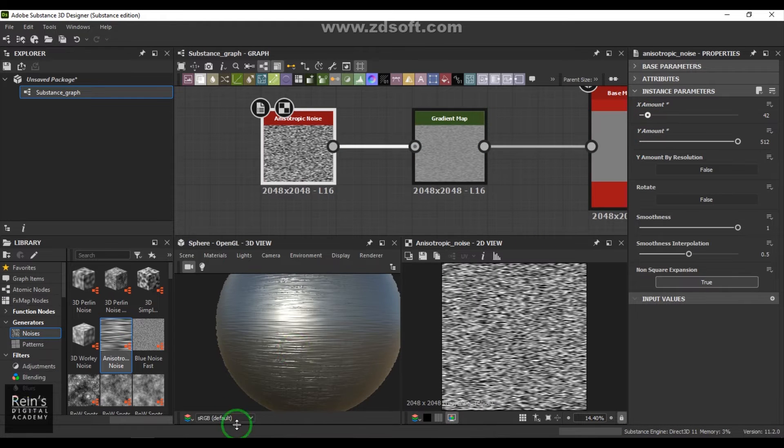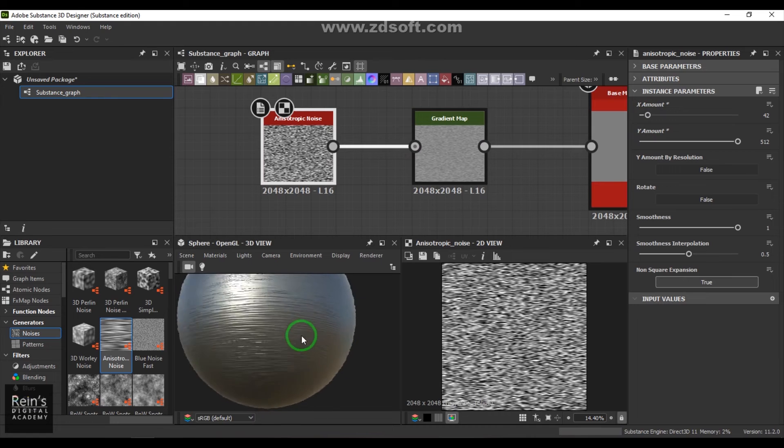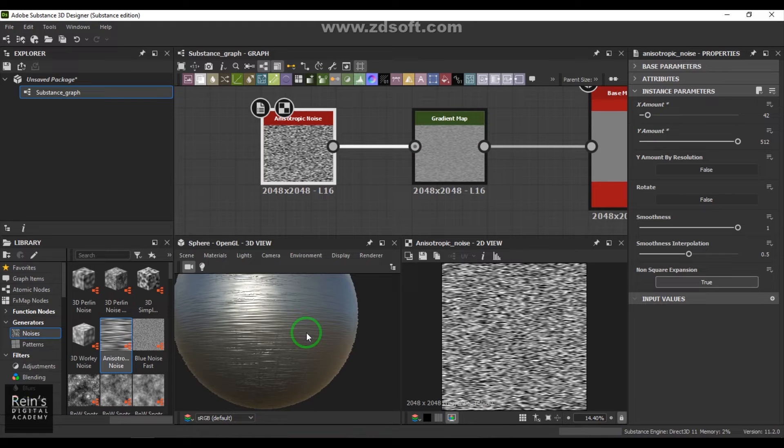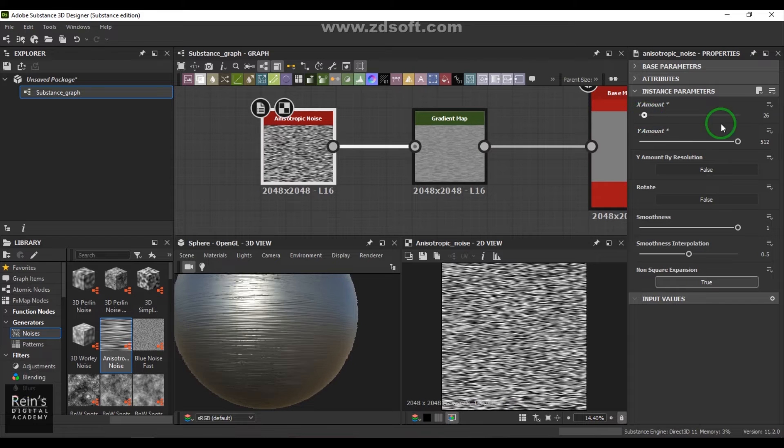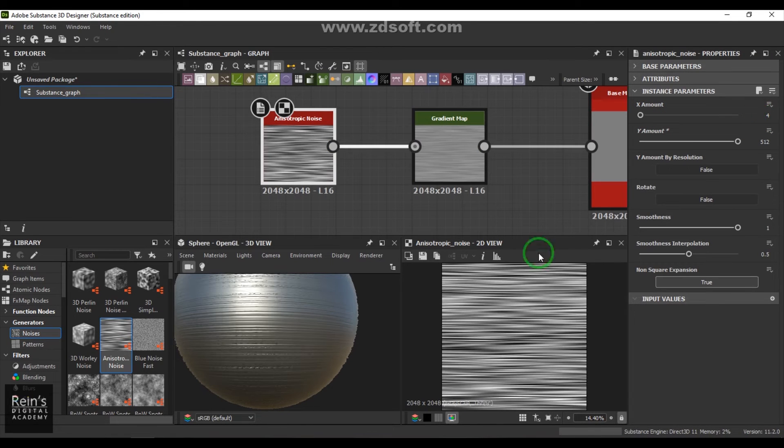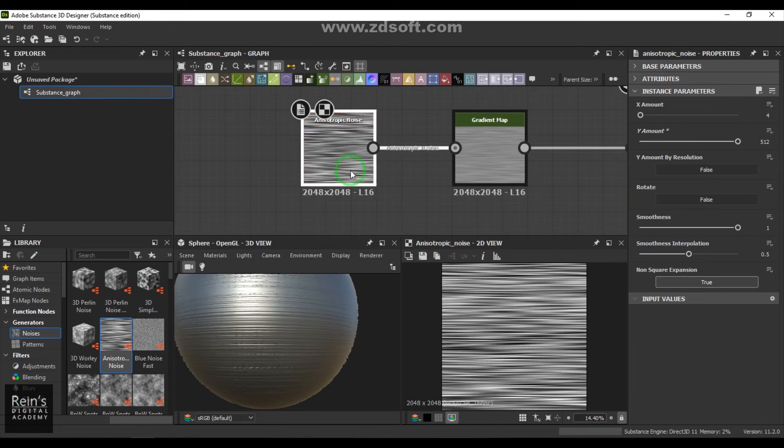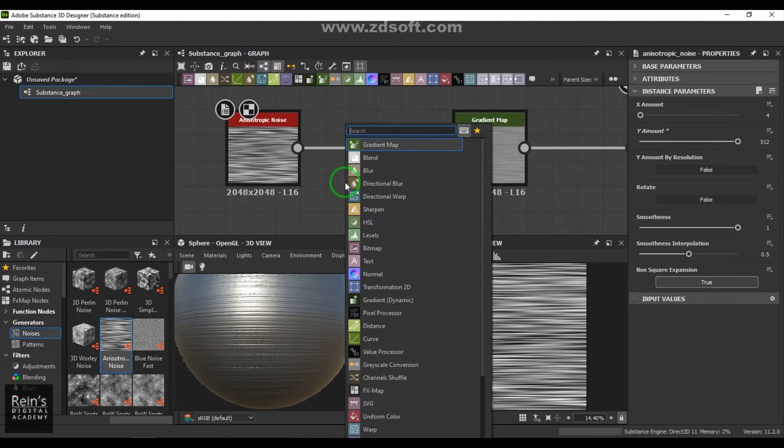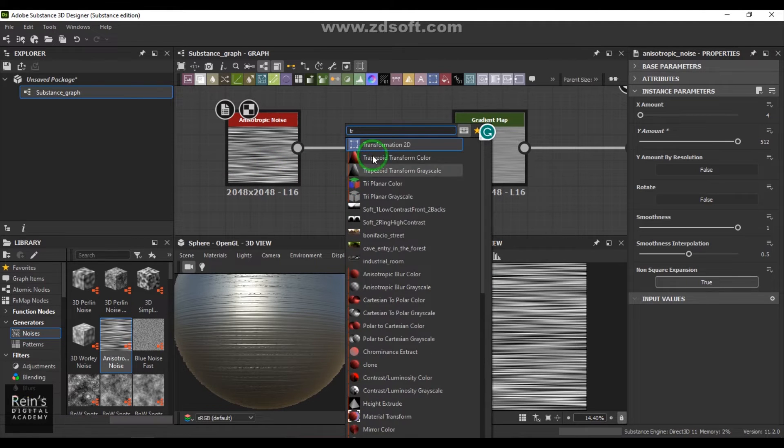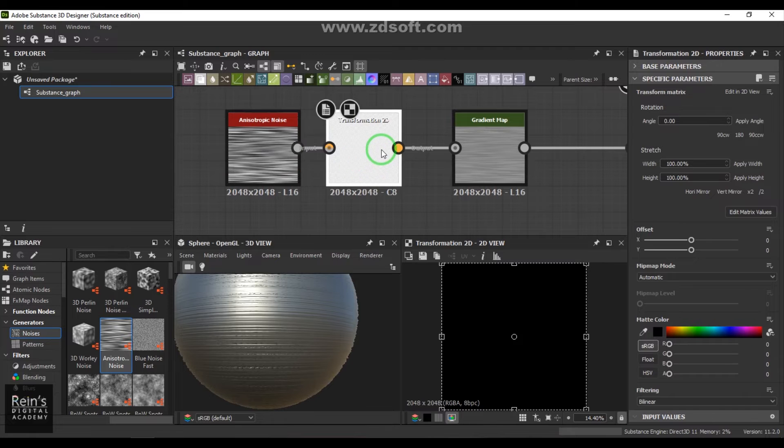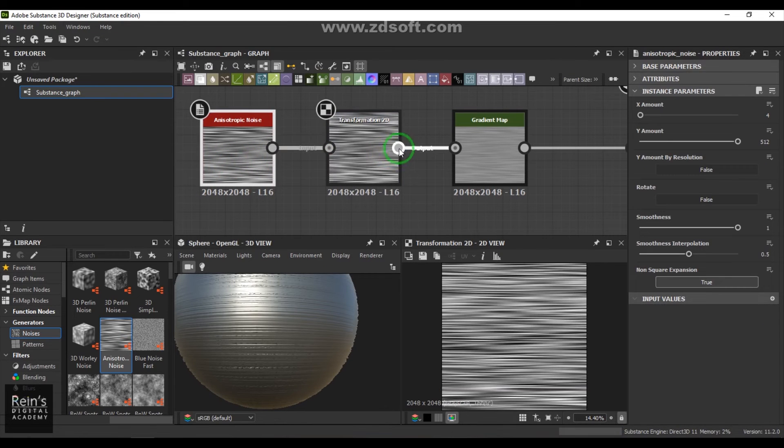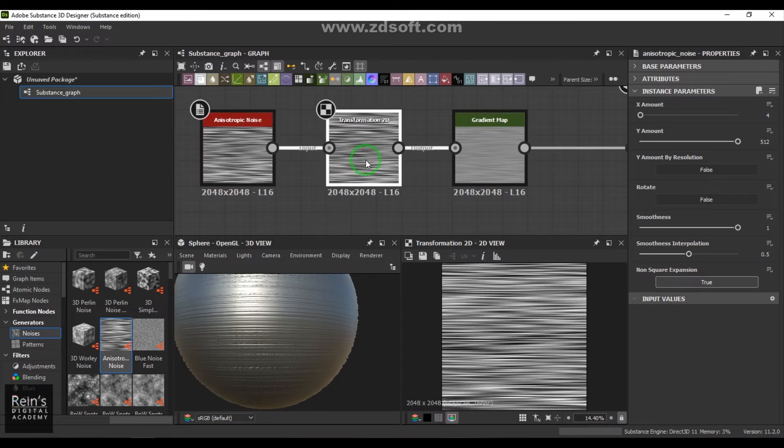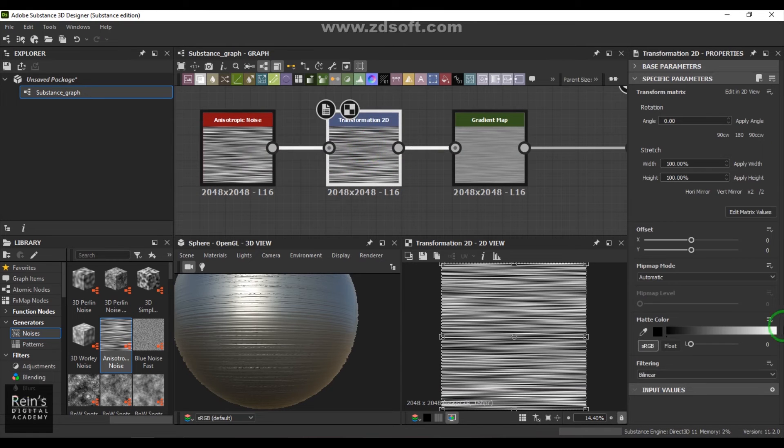I'll just go to this base material and increase the metalness, and you should be able to see that nice brushed metal effect. If you go here you can increase this further and play with the values to get your suitable result as the brushed metal. If this doesn't work for you with these controls, you can always add something like transform 2D.